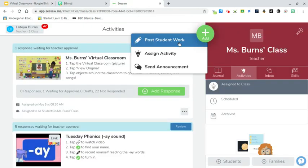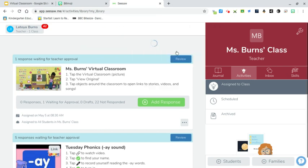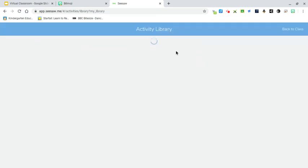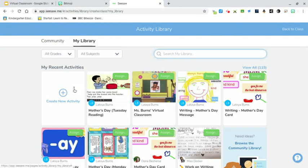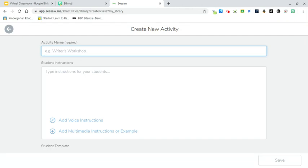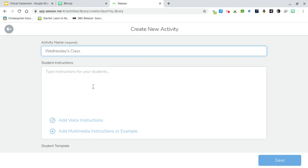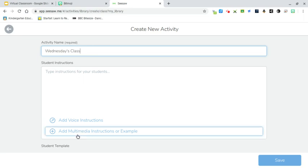Go into Seesaw — already signed in — go to Add, Assign Activity, and then Create New Activity. Give it a title; I'll call it 'Wednesday's Class.' You can put instructions in there but I'm not going to do that to save time. Then go to Add Multimedia Instructions or Example.